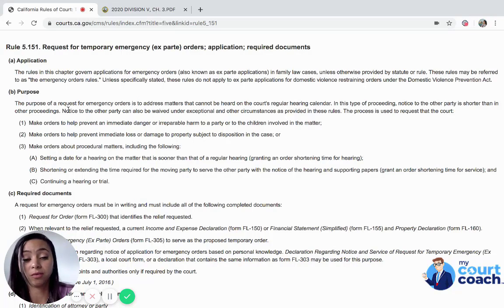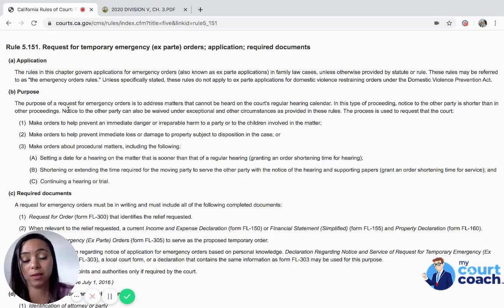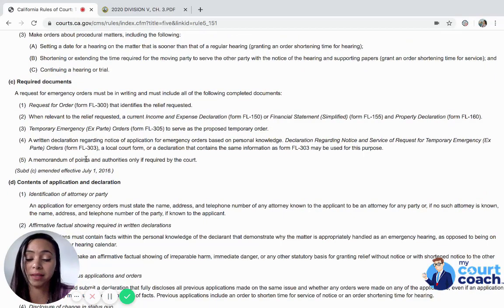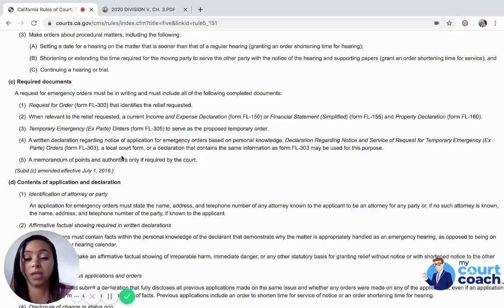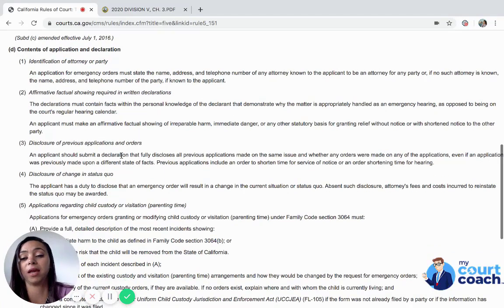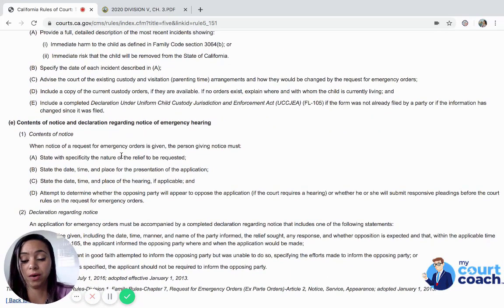In order for you to have a chance of the court hearing you, you need to make sure that one of these requirements is in fact met and this is the reason why you're requesting the court to make immediate orders. The rule also covers what required documents are needed and the contents of the application and declaration, which we'll cover in a different video.